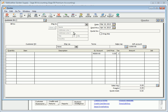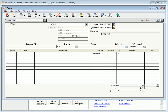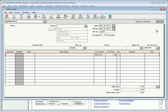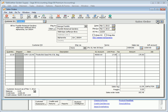Next, let's enter a sales order. Select Sales Orders from the Customers and Sales navigation center. Sales orders are usually created when a customer agrees to purchase items or services but the items cannot be immediately shipped.